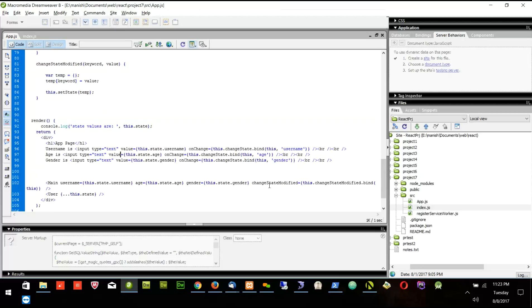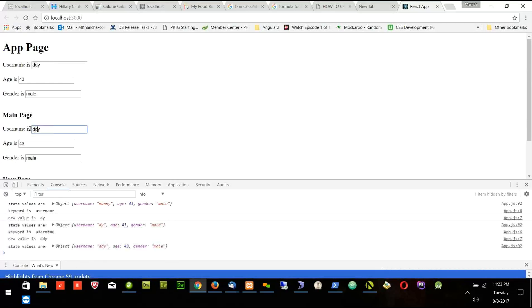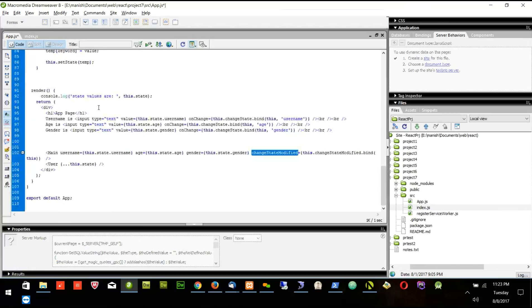I can also change the name of this function — for example, xyz. If I change this name, since I'm calling changeStateModified from here and rename it to xyz, in the main component I can say this.props.xyz. Let's try — calling with xyz. Got it.